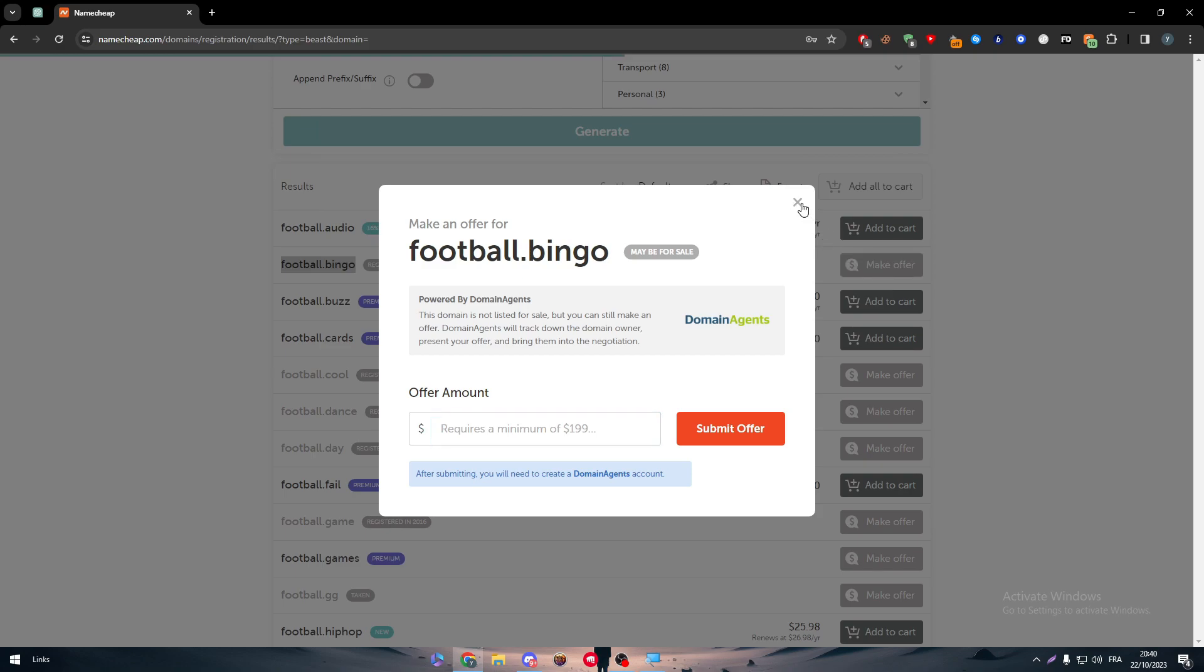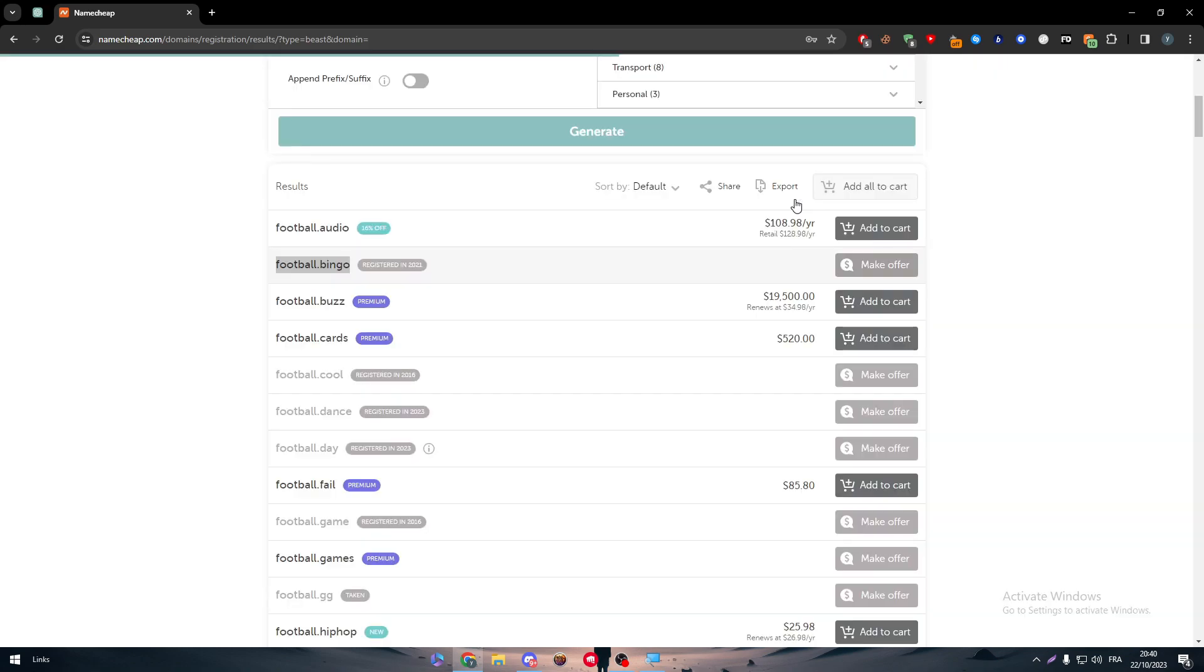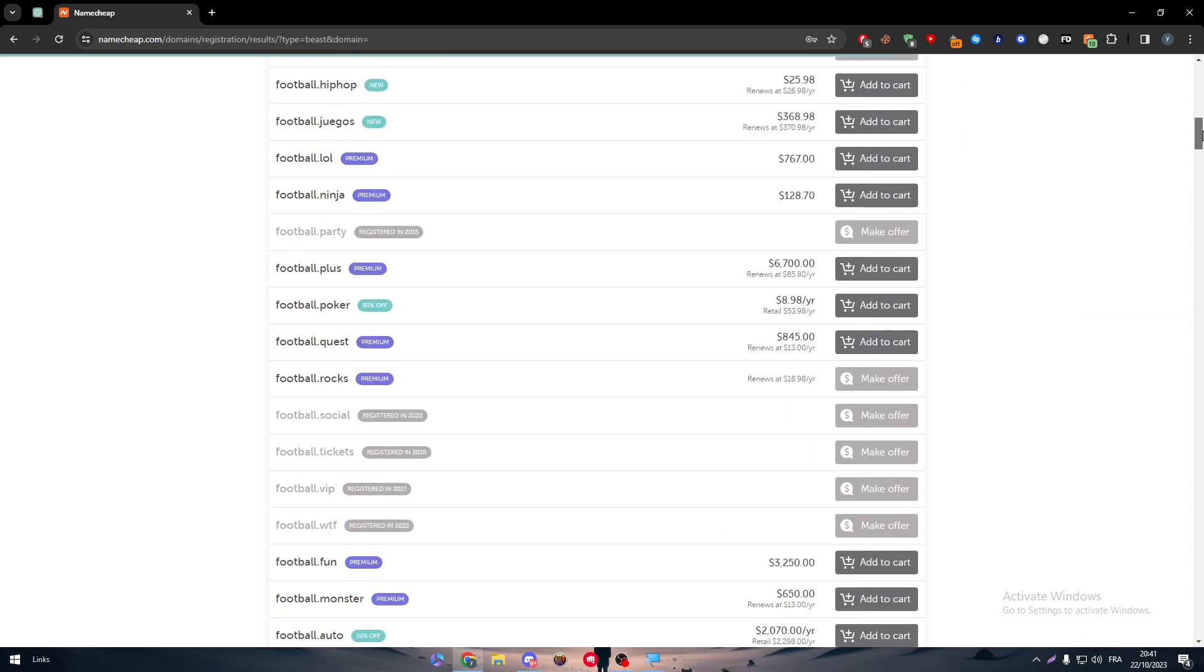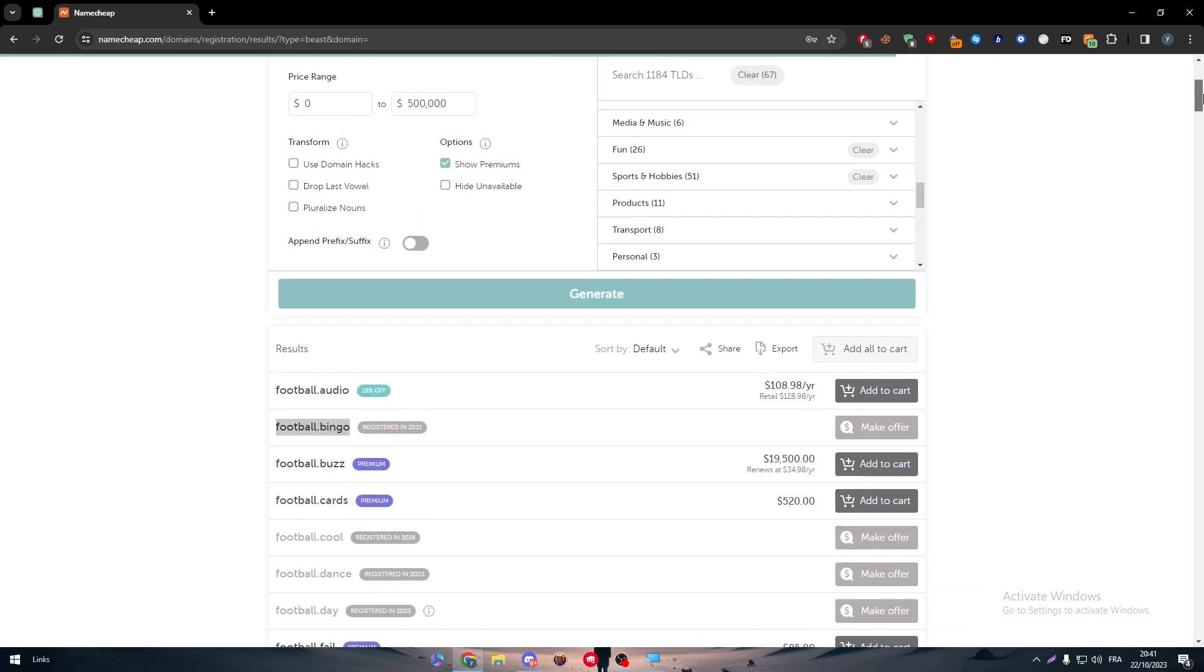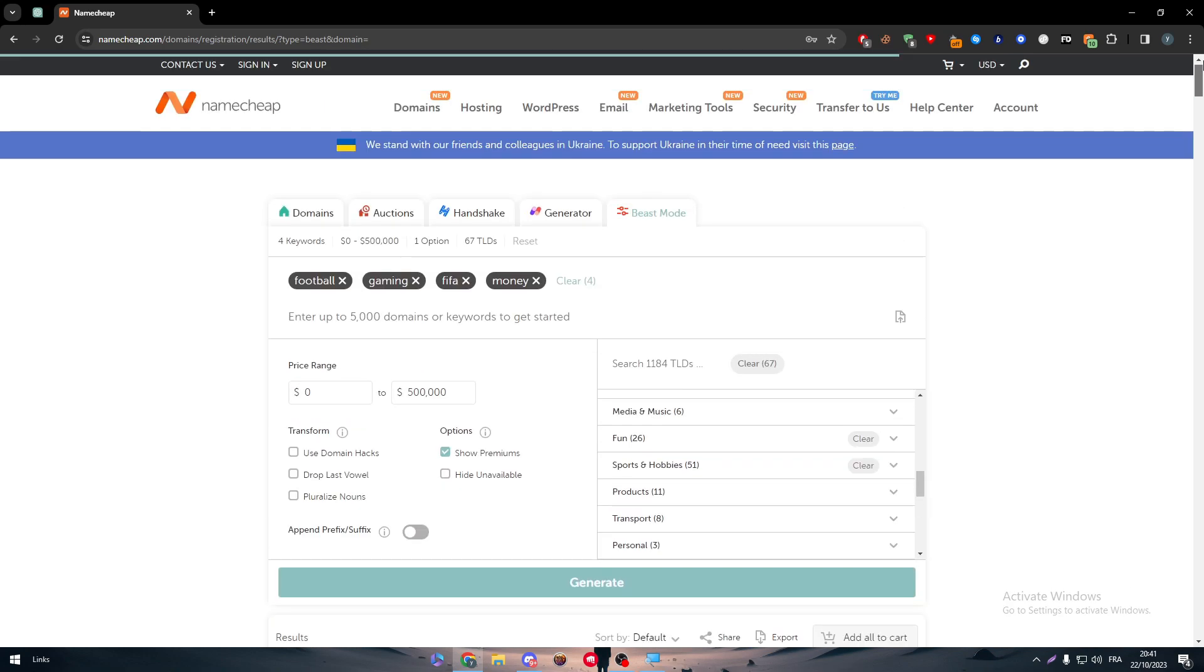The minimum is $200 we have to put to post an offer, which is a minimum of $200, and then you will be able to negotiate with him about the price and get the domain name if you want.